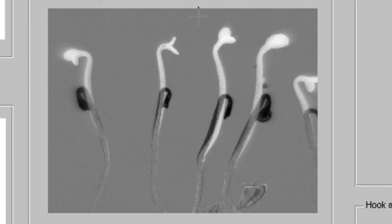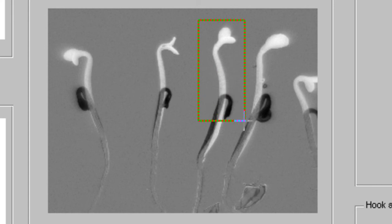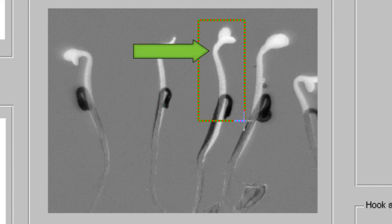When measuring growth rate, it is unnecessary to include the entire length of the hypocotyl in your selection box, as this will increase processing time. Instead, make a selection including both the original image, shown in black, as well as the final image, shown in white.